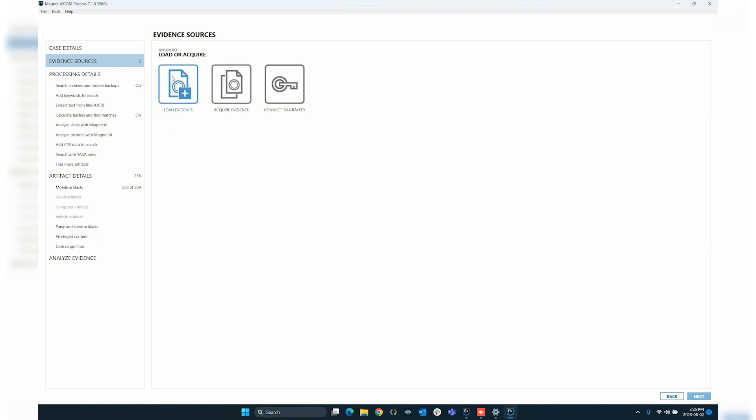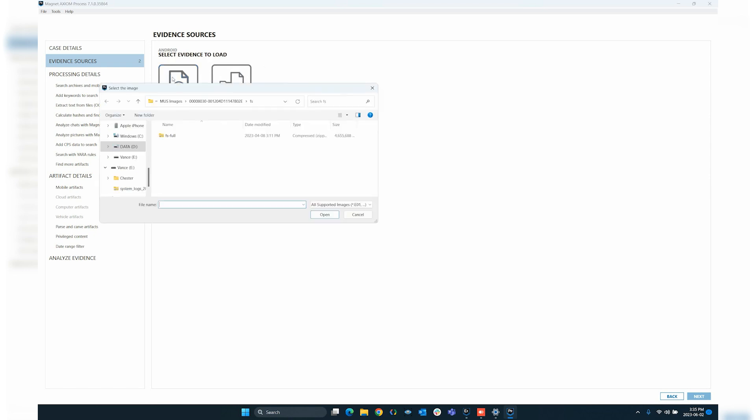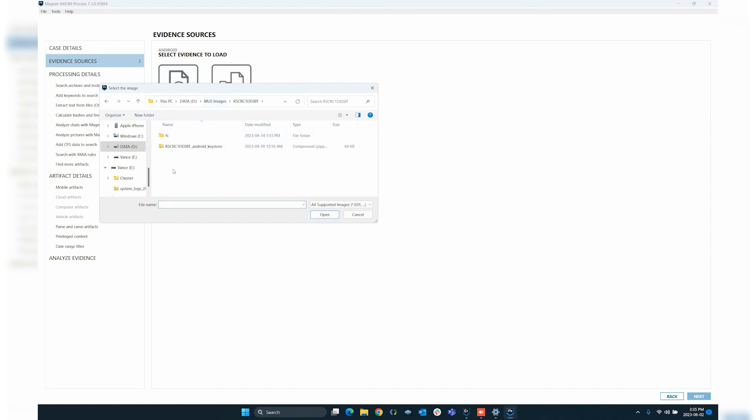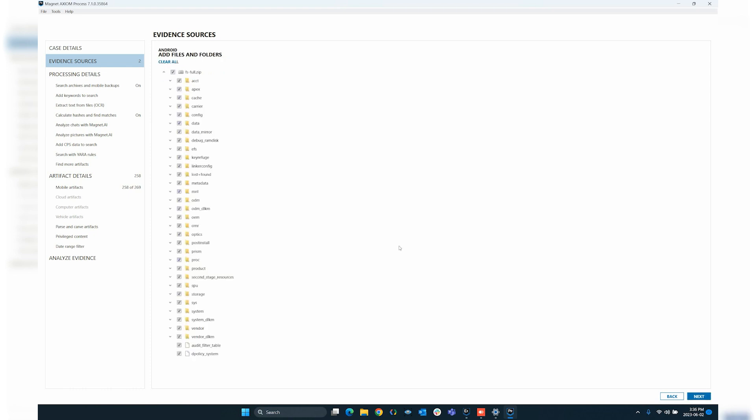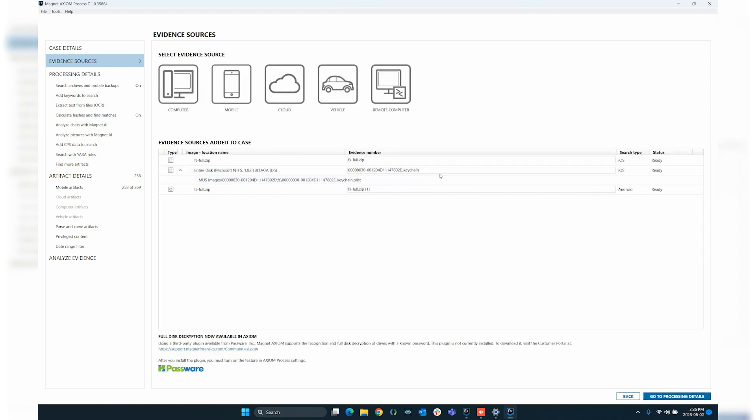Let's say I just want to load an image that's been taken from the GrayKey. I can say load evidence. Again, we'll treat this Android device as an image. And here, I have a Samsung image that I've brought over. Same process as iOS, selecting the zip file, pressing open, still giving me the directory structure of that zip in case I want to deselect specific areas or only key in on specific artifact types that I want to grab. And then we'll press next, and it loads that data in.